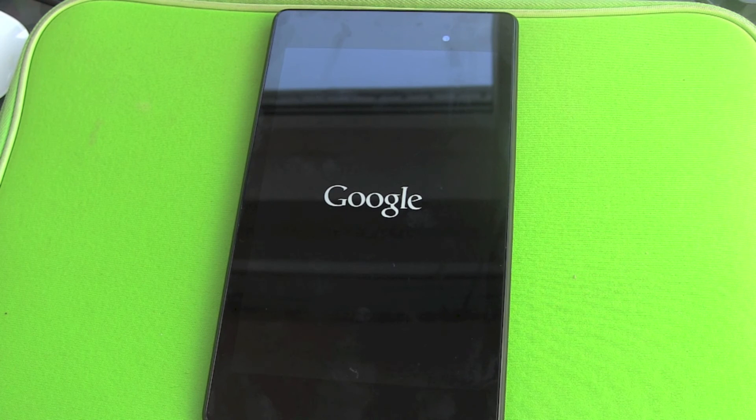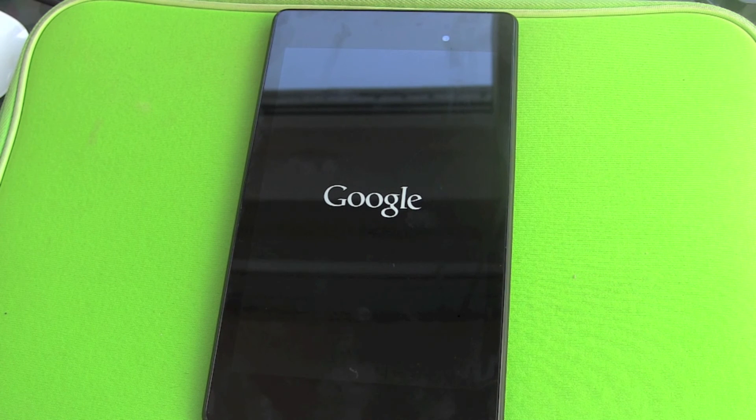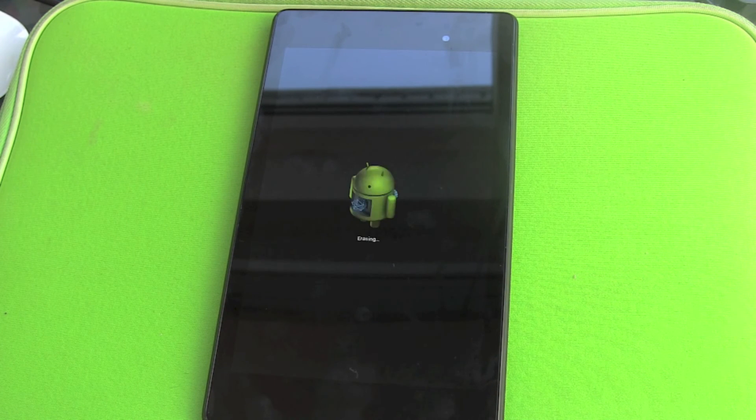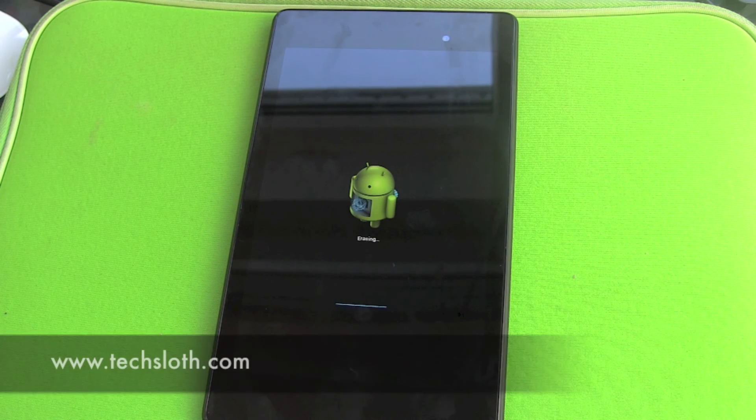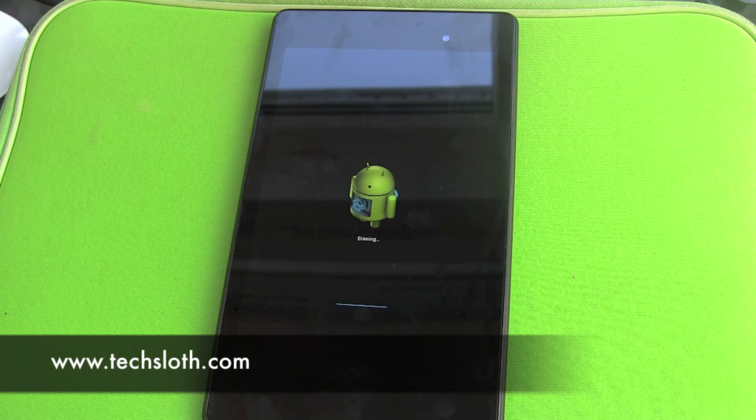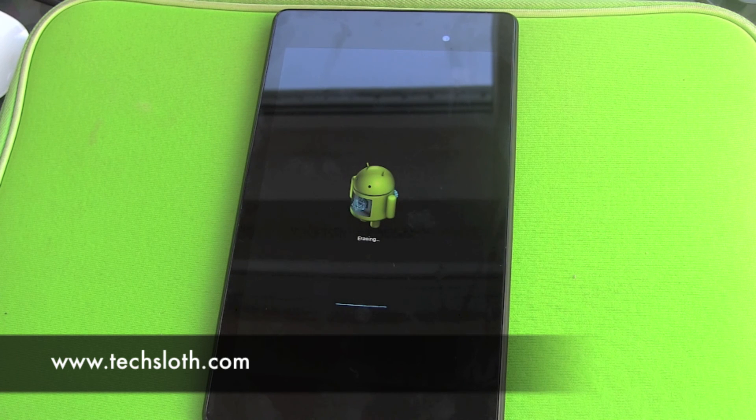So this is how you get rid of all your private stuff on your Nexus 7 tablet. Thank you guys for watching and see you in the next video. Bye!